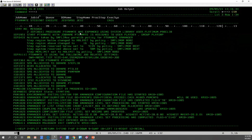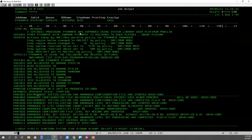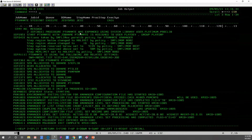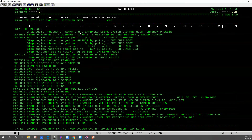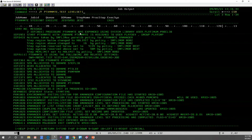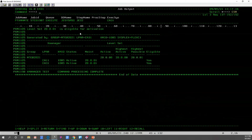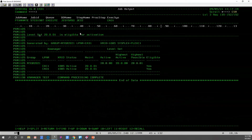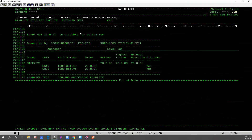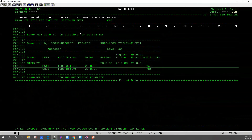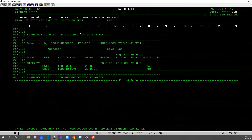Let's look at our X-Managers. The output shows environment initialization for the X-Manager configuration file has started, and we are connected to the coupling facility list structure. Everything is looking good, so let us do a test of our level set to see if we can activate. Here we see that level set 20.0.01 is eligible for activation. Both X-Managers are active, their maintenance is 01, and they are eligible.